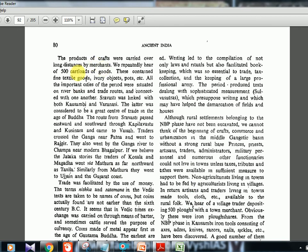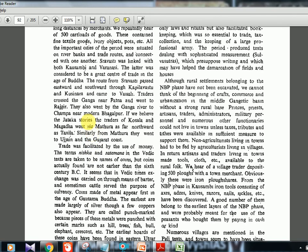Products of crafts were carried over long distances — we repeatedly hear of 500 cartloads of goods containing fine textiles, ivory objects, and pots. All important cities were situated on riverbanks and trade routes connected with one another. Sravasti was linked with Kausambi and Varanasi, which was a great center of trade. Traders went as far north as Taxila, in present-day Pakistan/Afghanistan, and westwards to Mathura, Ujjain, and the Gujarat coast.